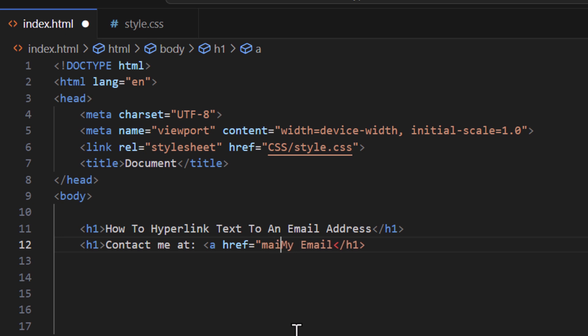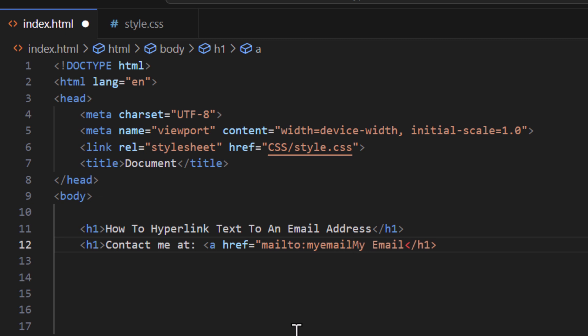Then I'm gonna provide the email address that I want it hyperlinked to, and then I'm going to finish by a double quotation and I'm gonna close off my opening anchor tag.